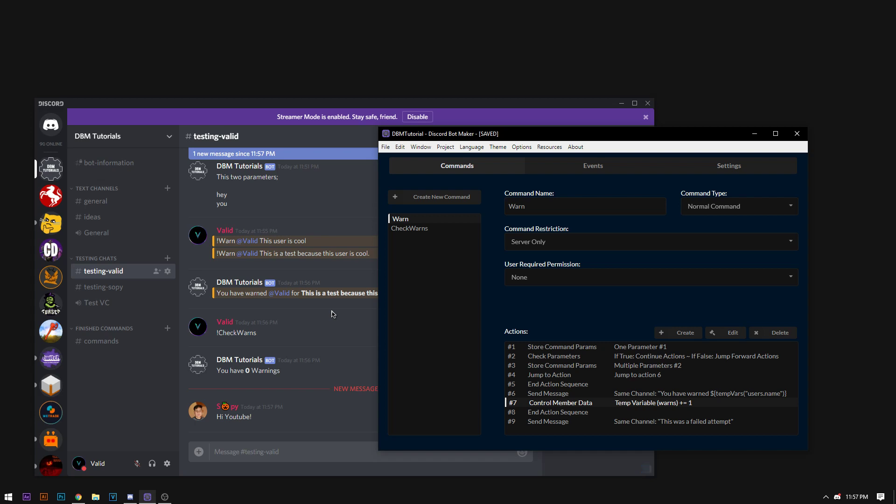On parameters. How you can use them. And incorporate them into commands. I hope you guys enjoyed this tutorial. If you would like any suggestions on what we should do in the future or what else we should do, please just send me a message on the DBM network or in the YouTube comments. Thank you and have a nice day.